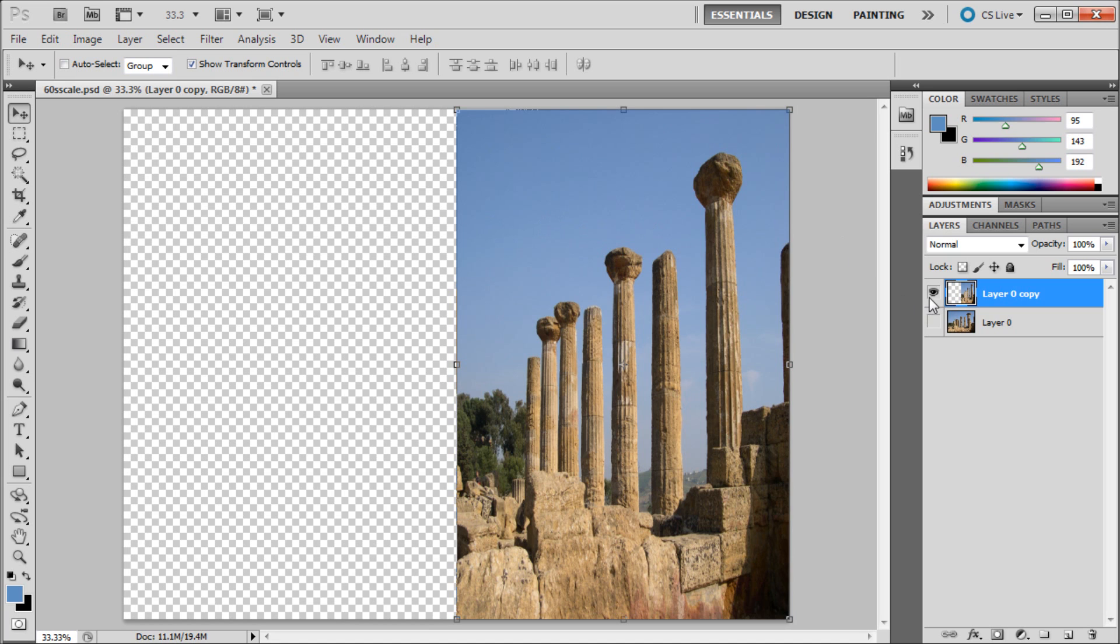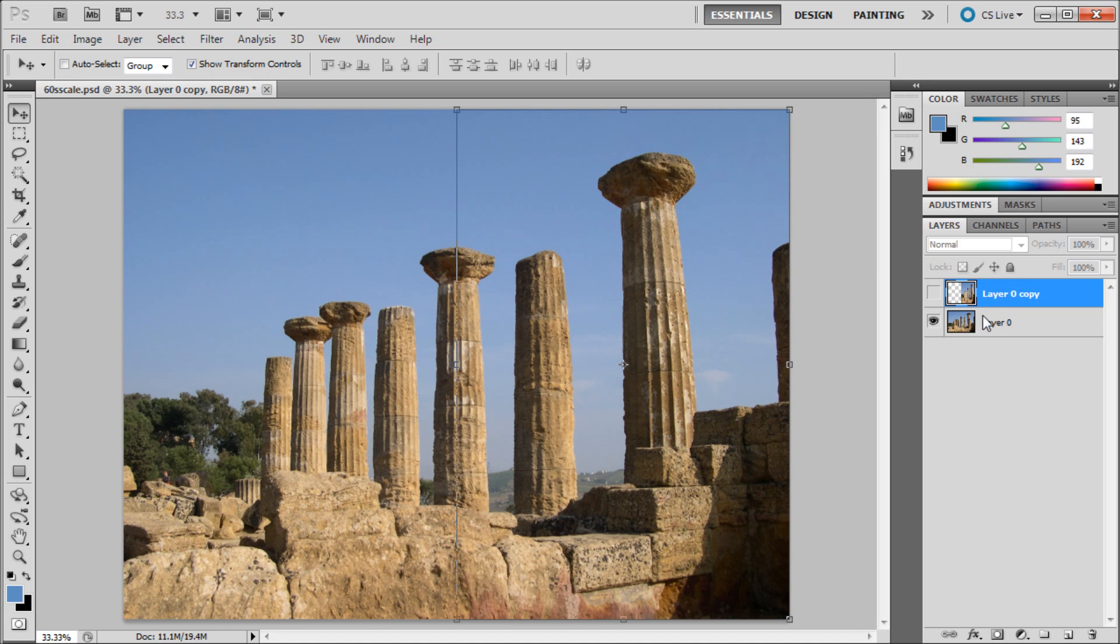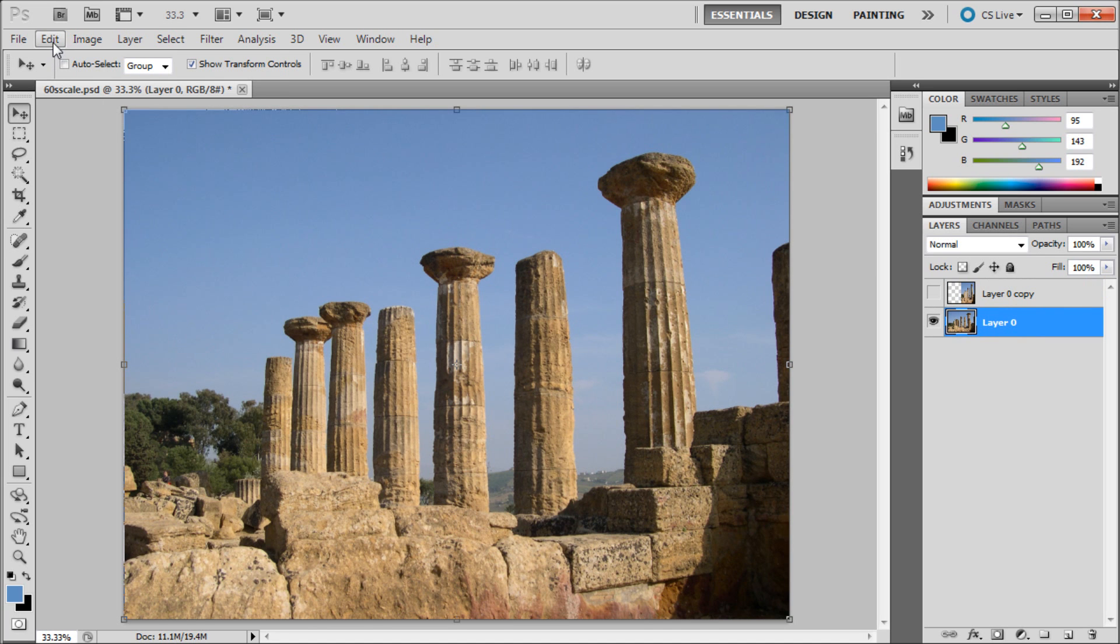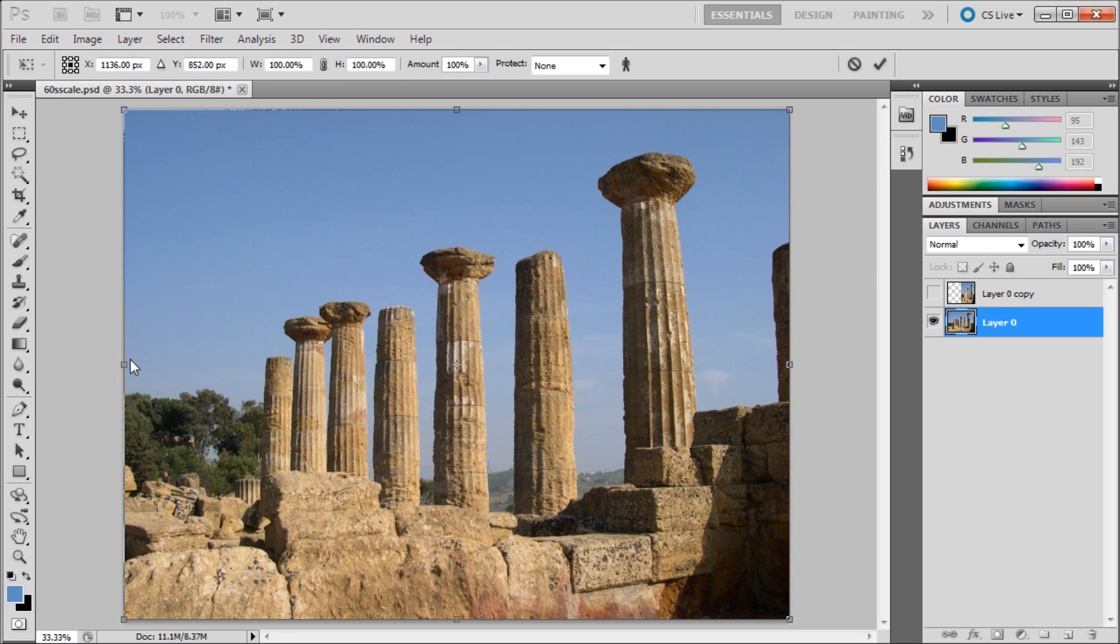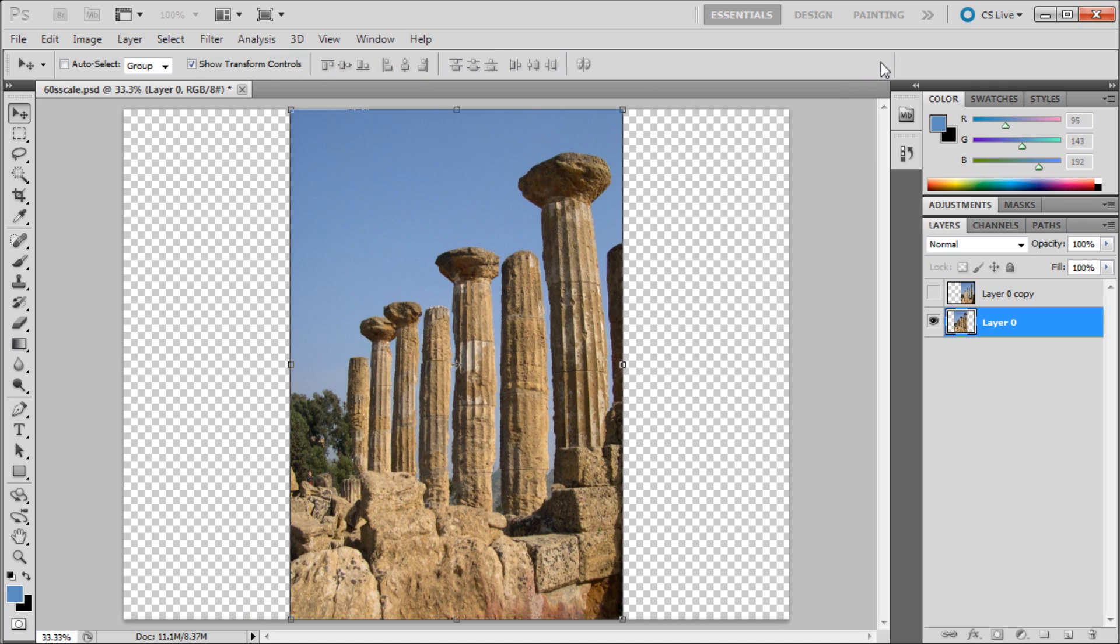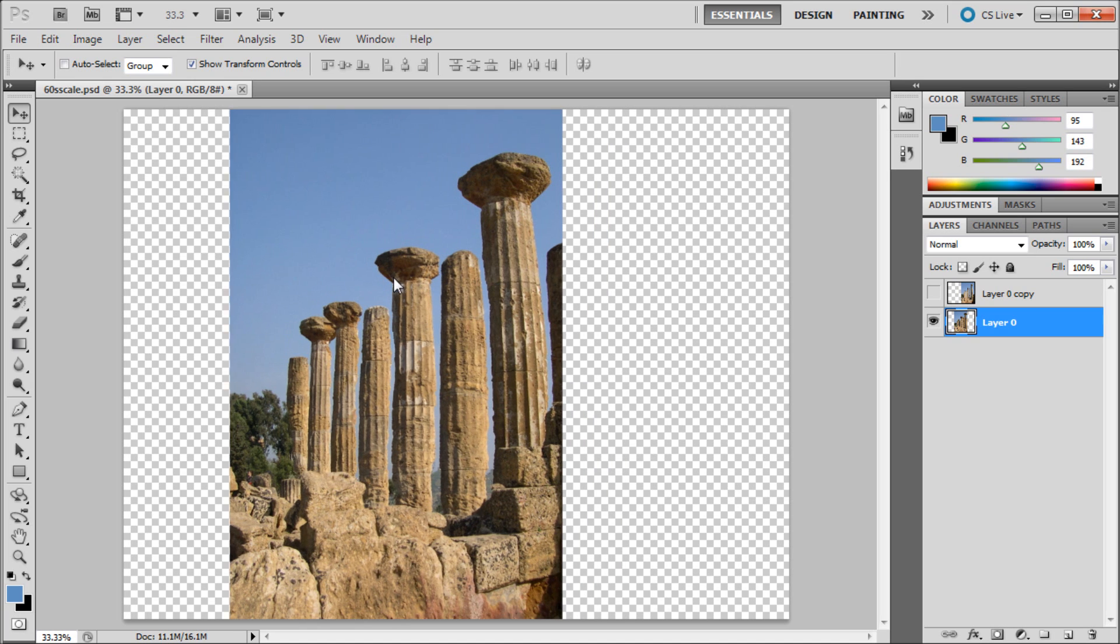Now if I turn off this layer and turn on the original image, and then I go up to Edit and down to Content Aware Scale and again set the width to 50%, now you can see that the pillars have been sized according to the image and that Photoshop has gone through and detected which objects should stay in the correct proportion.